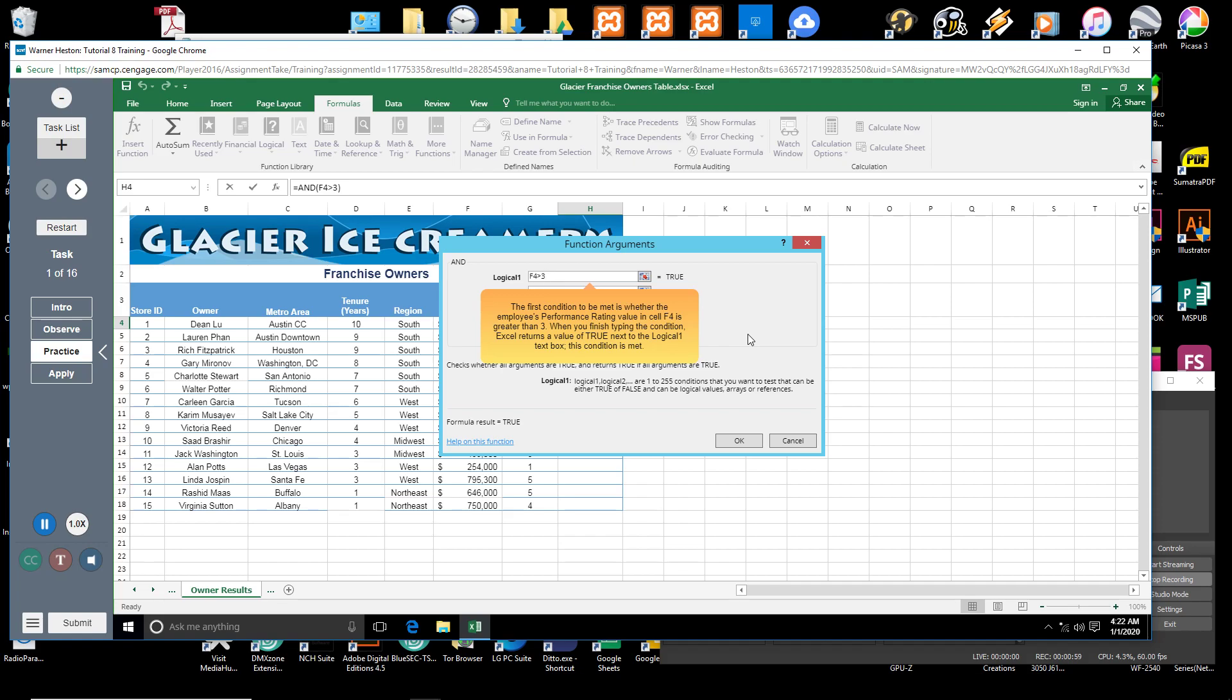Excel returns a value of TRUE next to the Logical 1 text box. This condition is met.